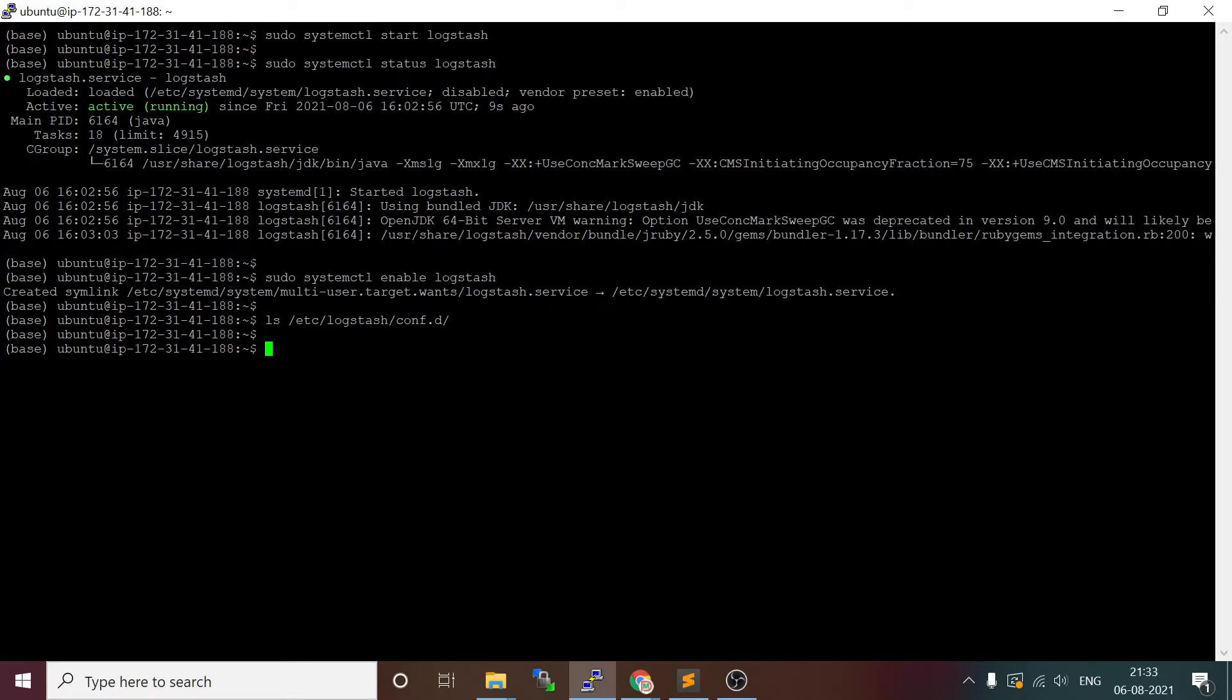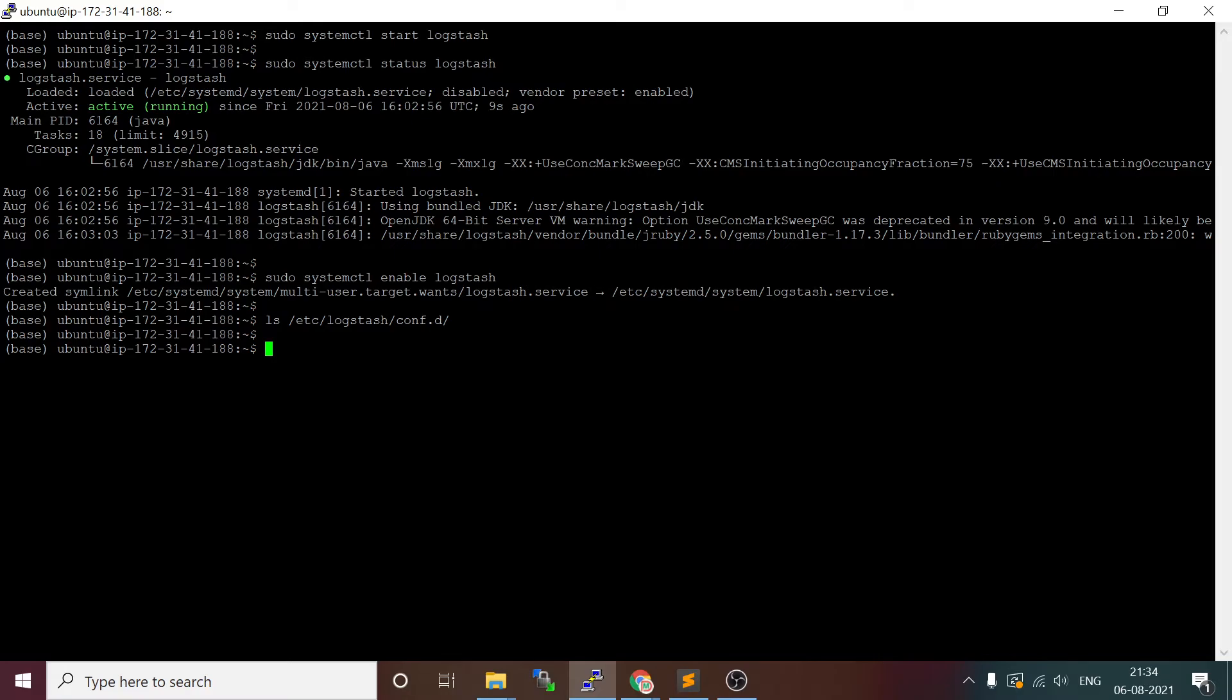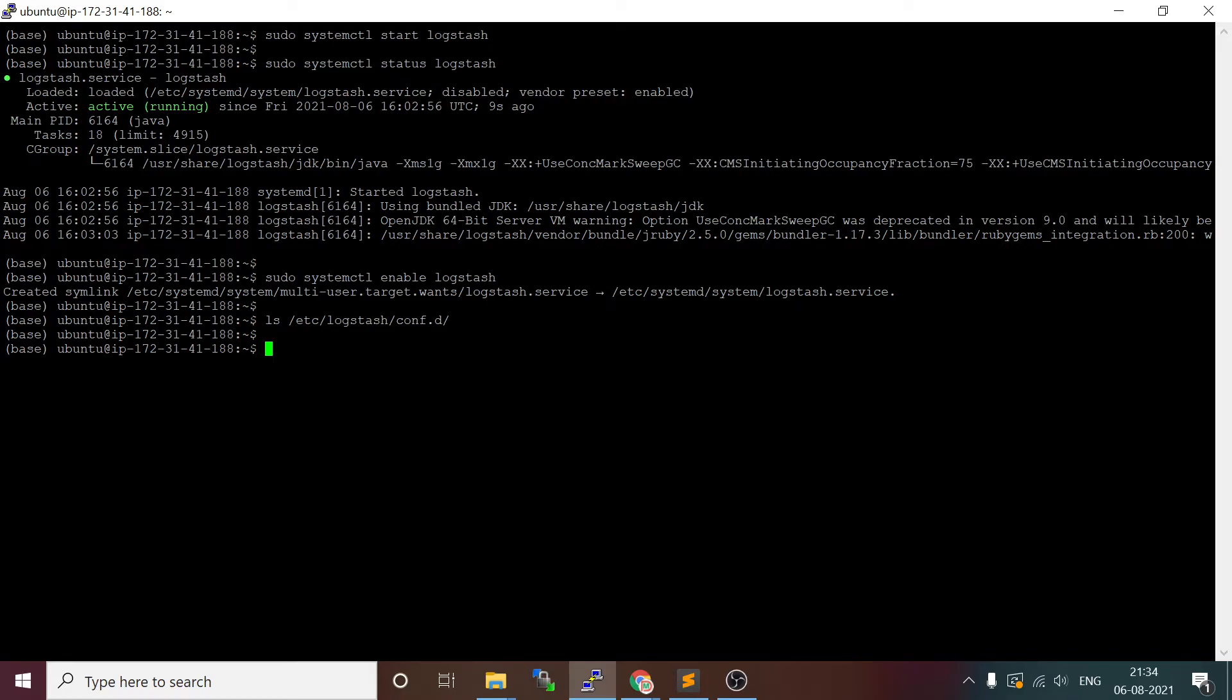In Logstash, what you do is you build a pipeline using configuration. You have to create one configuration file and specify your source. If you want to do some filter or transformation, you have to provide the filters, and then finally the stash, which is nothing but your target or destination. If you provide that and start a particular pipeline, it will bring data from the source and put it in the stash, which we will be considering as Elasticsearch.